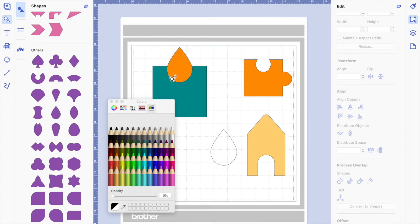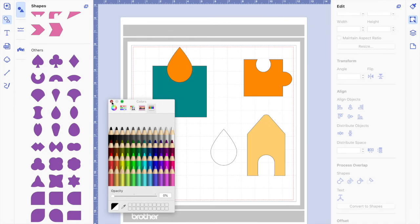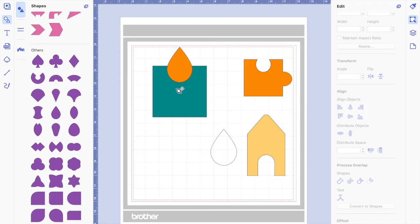You see how this shape is in front of the square — this is very important. When you click subtract, you have to look at where the shape is: it has to be in front of the shape that you want to subtract it from. That's why I added the layers and the colors here, so it's much easier for you to see.